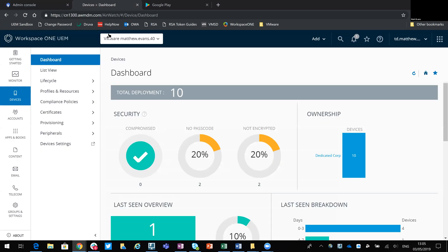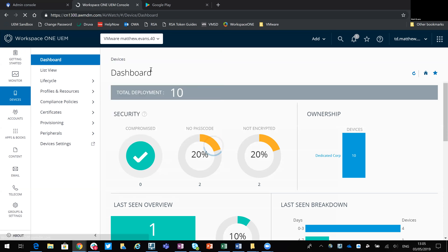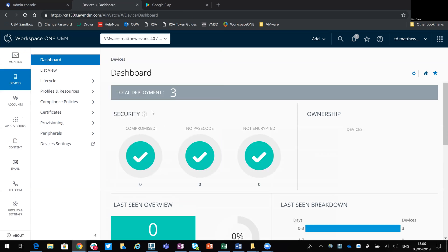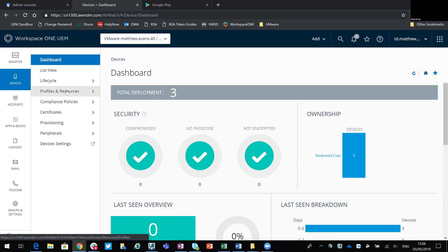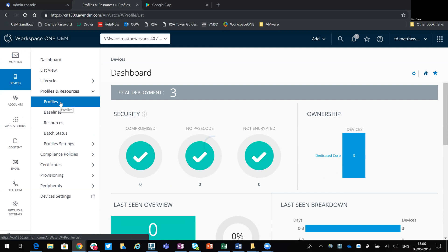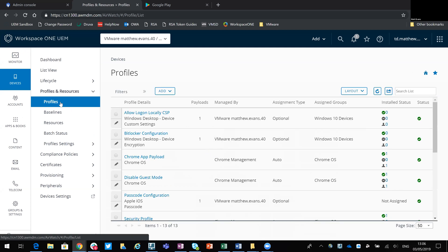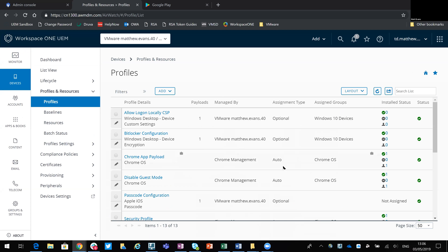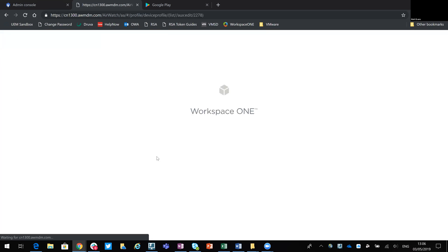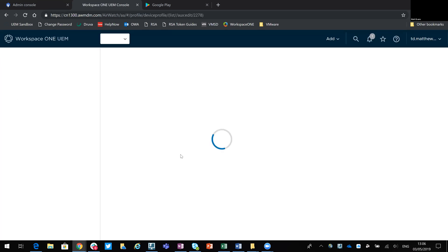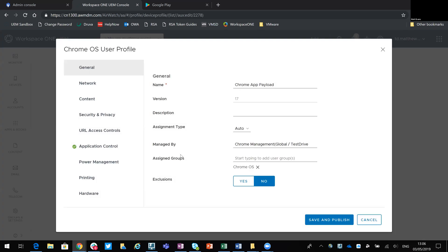If we go to the Workspace ONE console, I've created a separate organizational group purely for Chrome devices. So you can see that I've got three devices in there. If we look at some of the profiles, I've got a number of Chrome profiles that I've created. So if we go and look at the app payload. So the way that the applications are delivered is a little bit different to other ways you may have done it or seen it before with Workspace ONE.